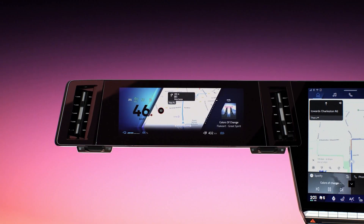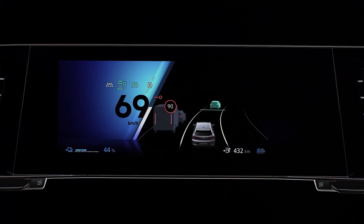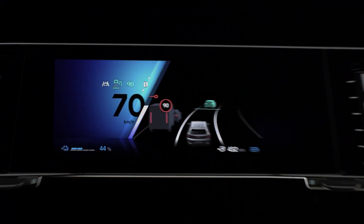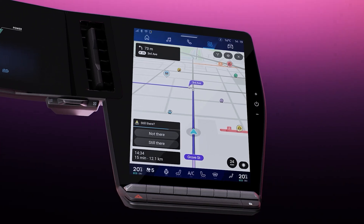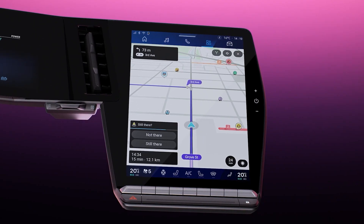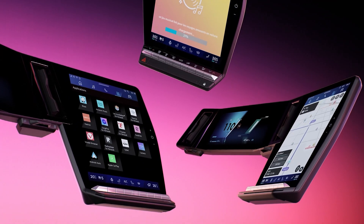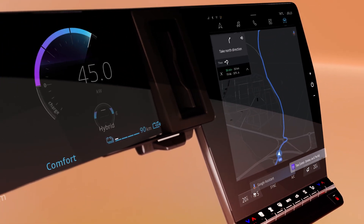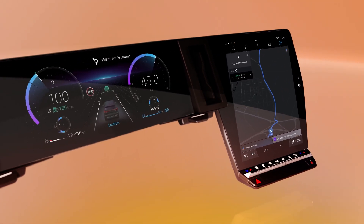Optimize your driving experience by using Waze with your Open R-Link Multimedia system. You'll benefit from safer and more convenient use of the navigation application without having to handle your smartphone while driving. There are just a few steps to install the application in your Open R-Link system.